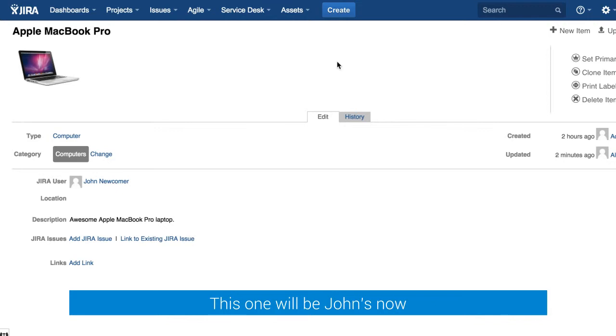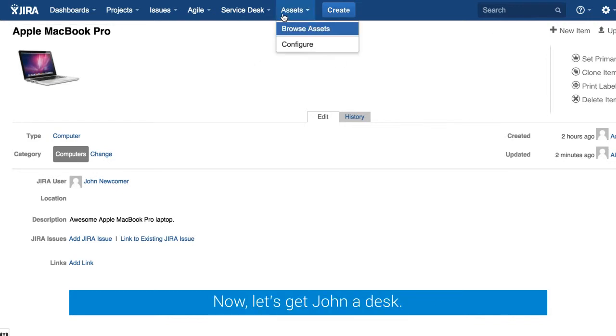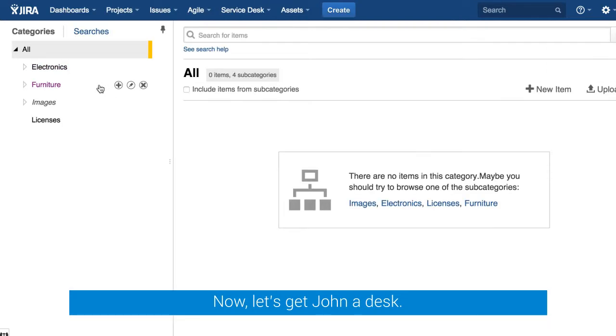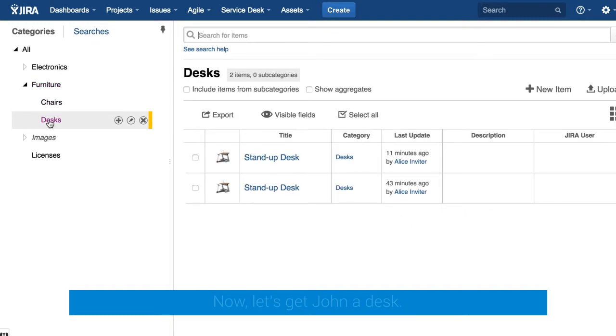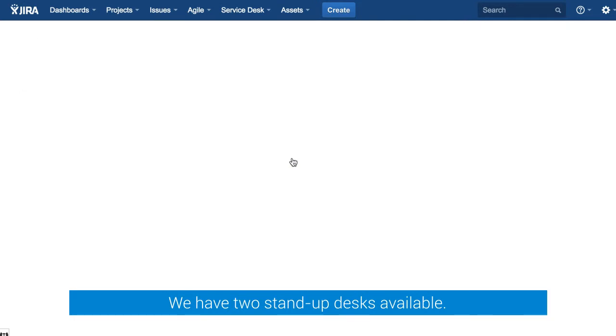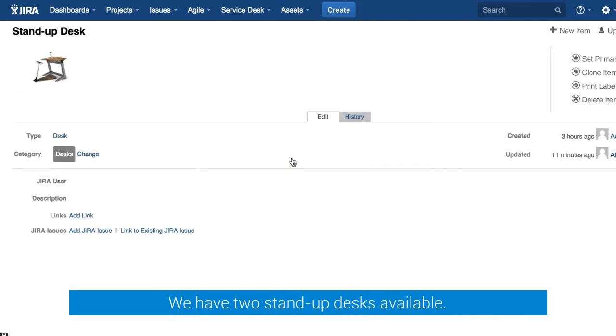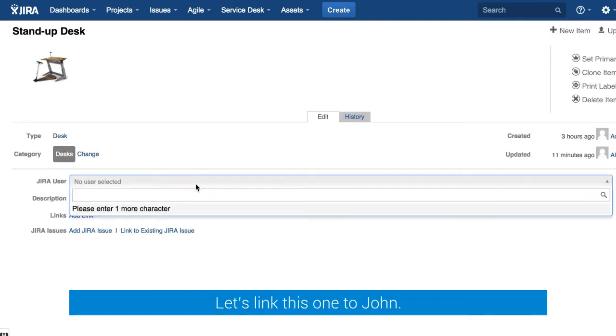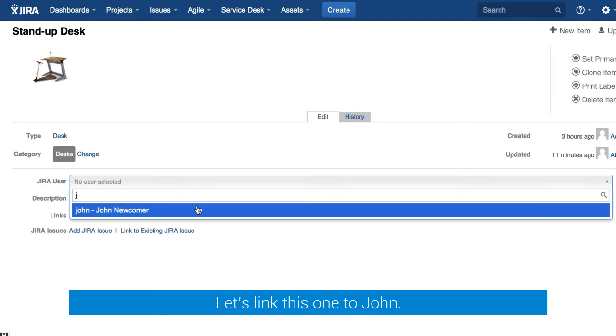Now let's get to assets again and this time let's choose the furniture category and desks. This time there are two available desks so we just need to link the desk to John.